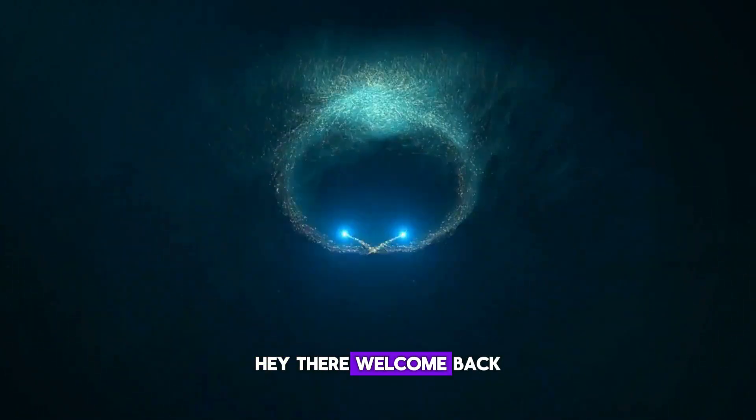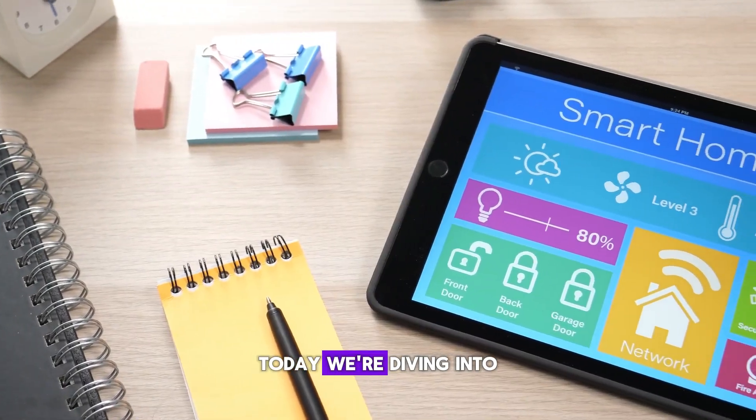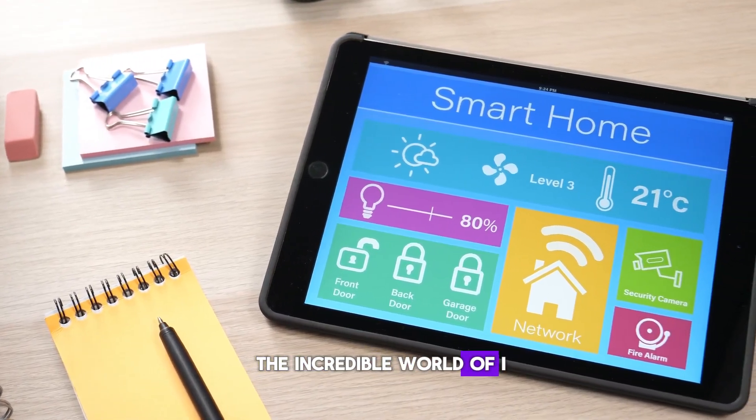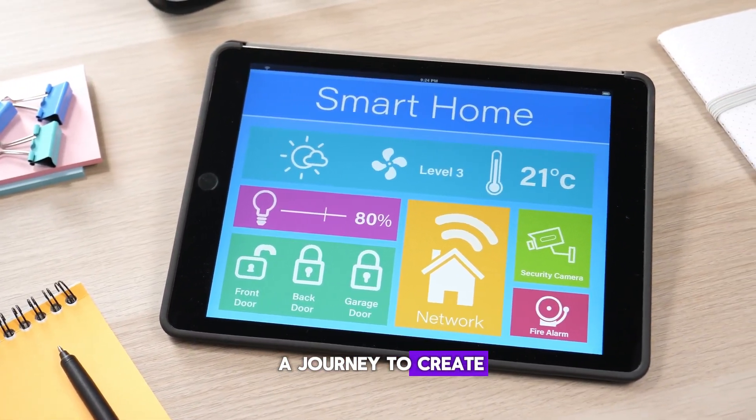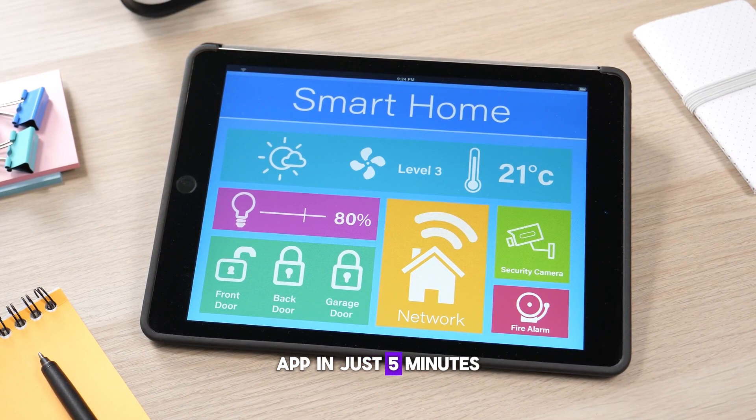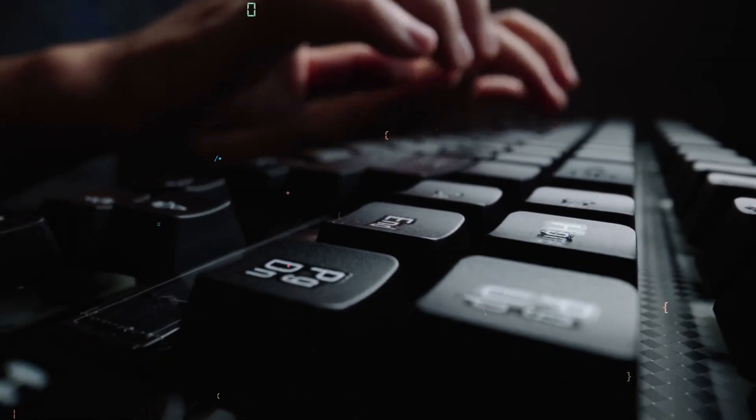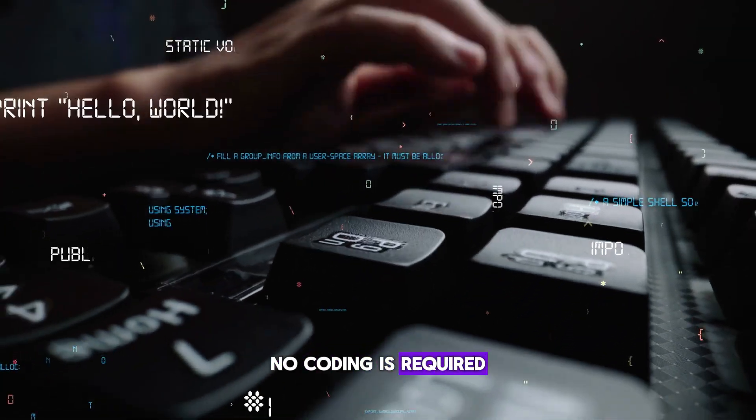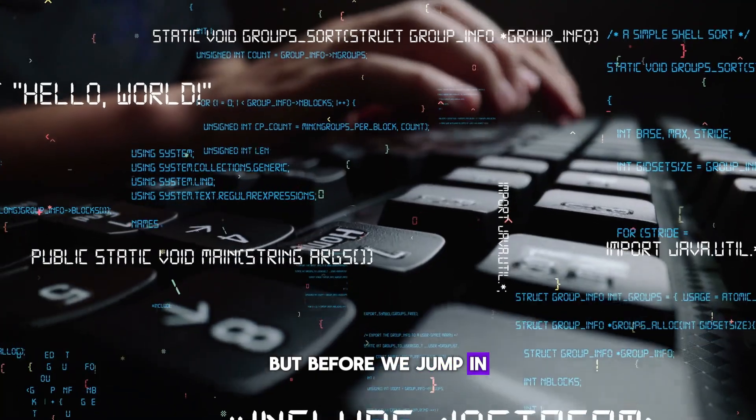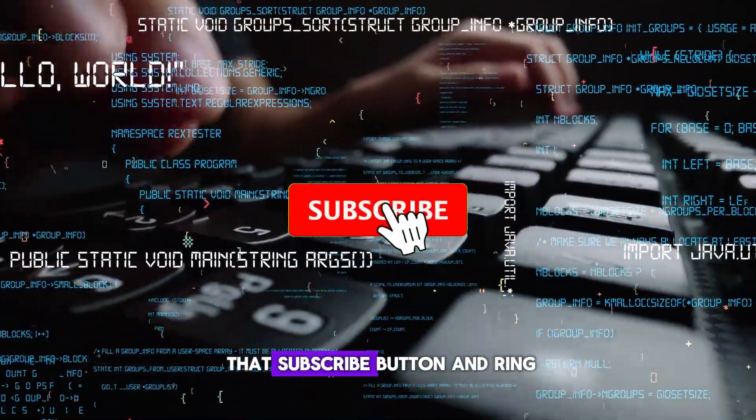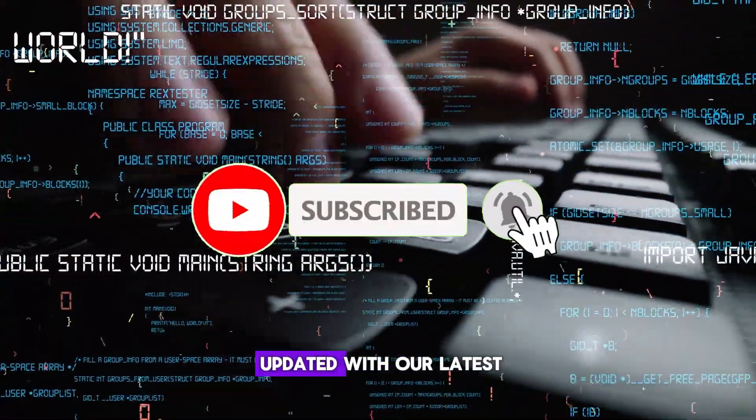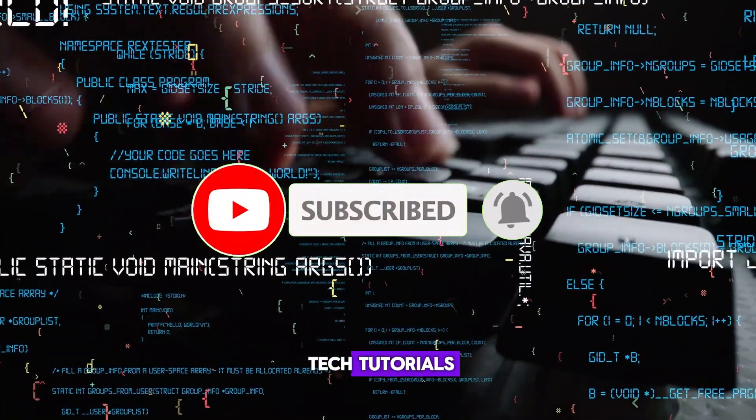Hey there, welcome back to AI Crusaders. Today, we're diving into the incredible world of AI as we embark on a journey to create our very own app in just 5 minutes, and guess what? No coding is required. But before we jump in, make sure to hit that subscribe button and ring the bell to stay updated with our latest tech tutorials.